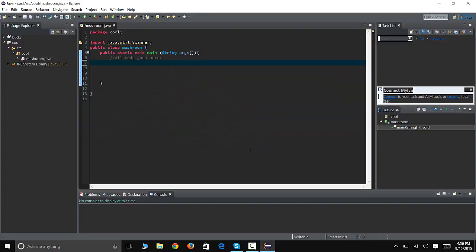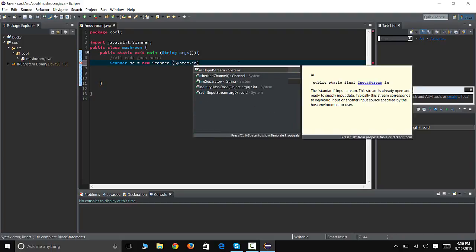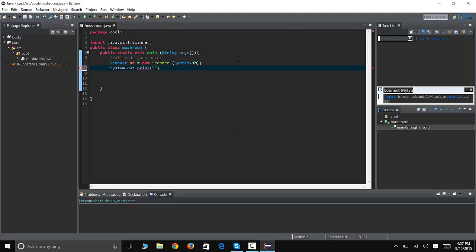So what we need is a scanner, so we're gonna make a new scanner called SC again, equals new scanner system.in. And we're gonna ask people for their age, so we're gonna type in System.out.print, what is your age.